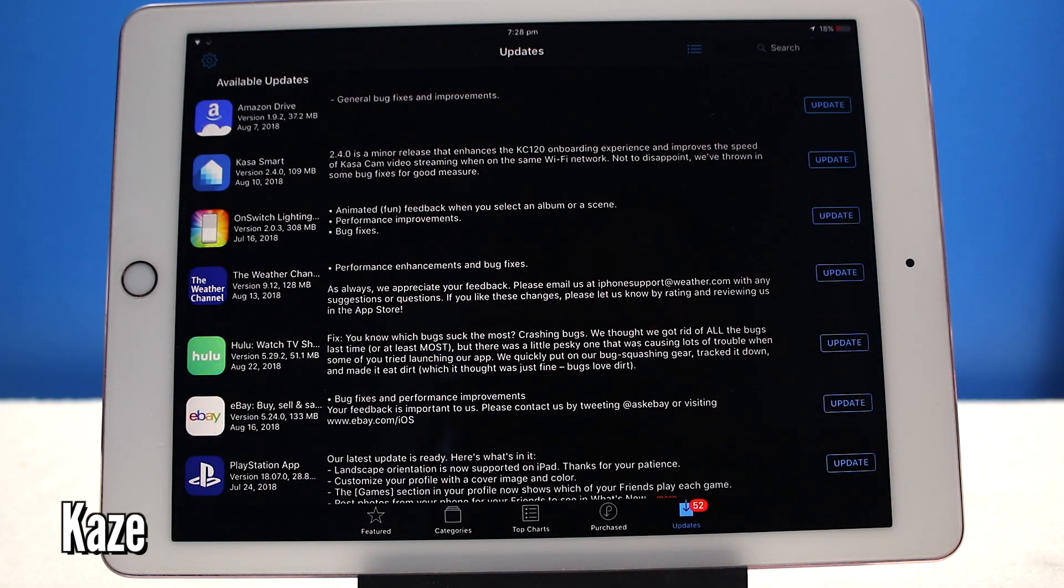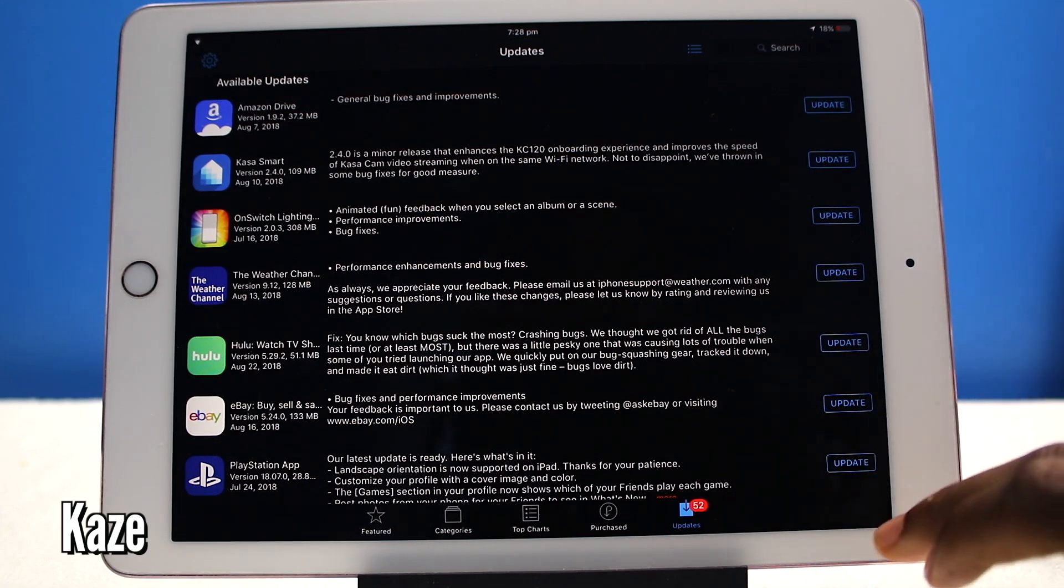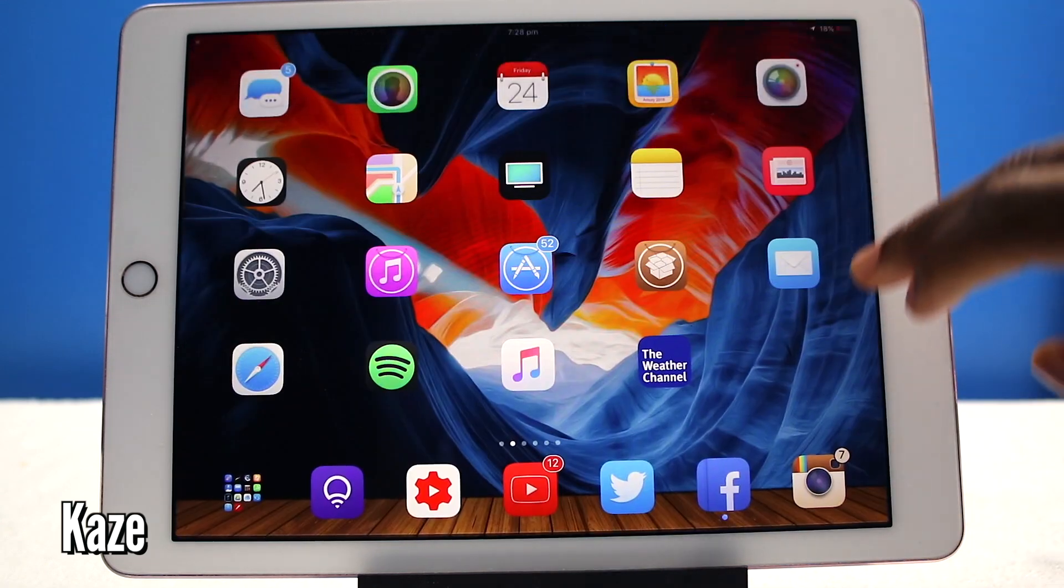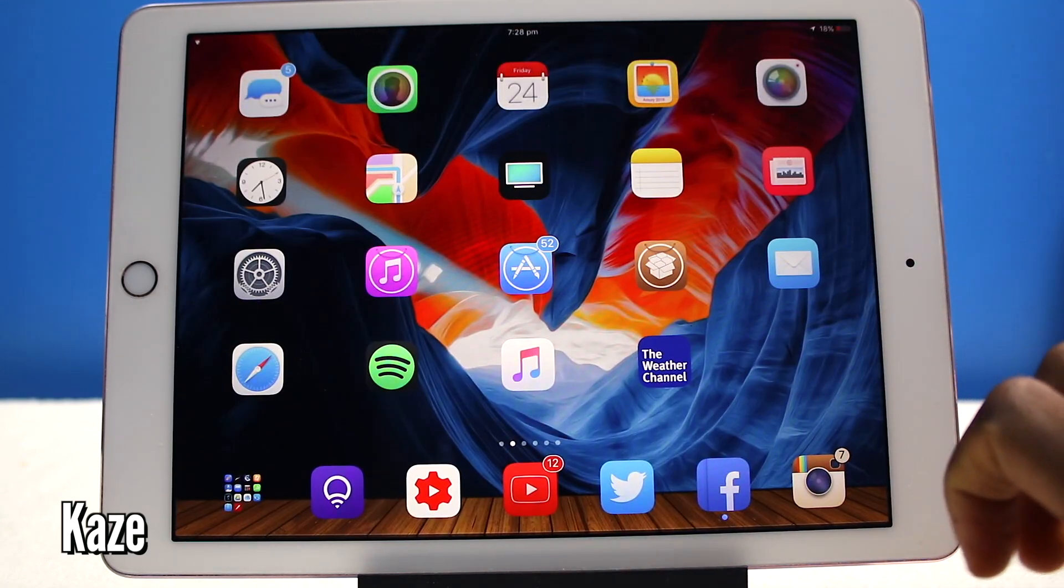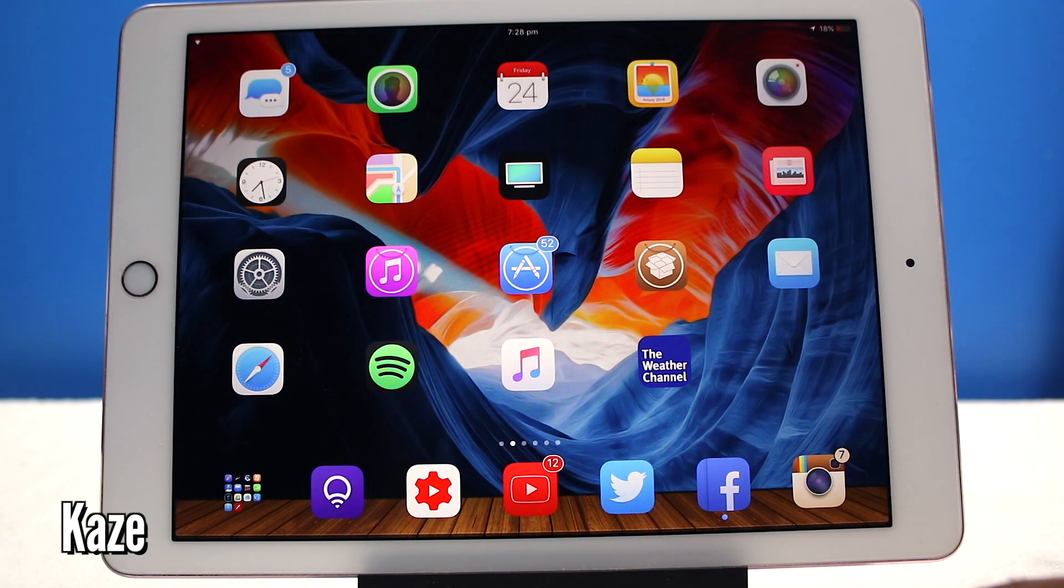Now this next tweak is called Kaze. Let's say I launched the app store. You can swipe up from the side on the right side and it's going to take you right back home.